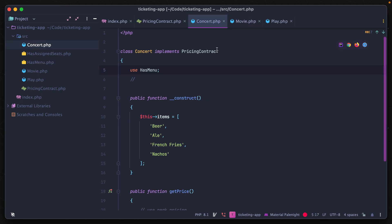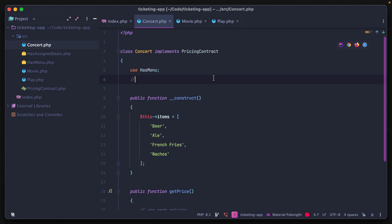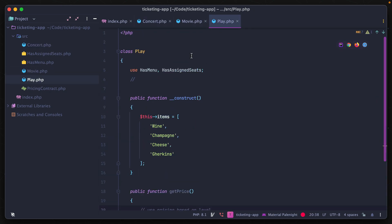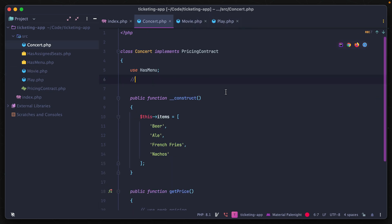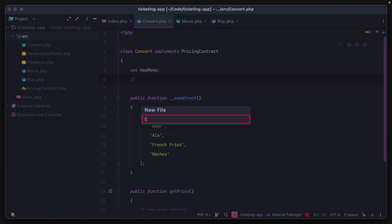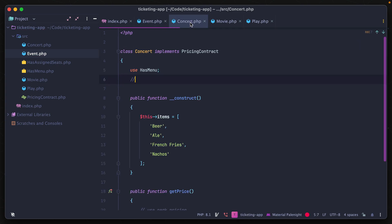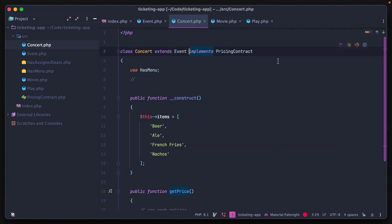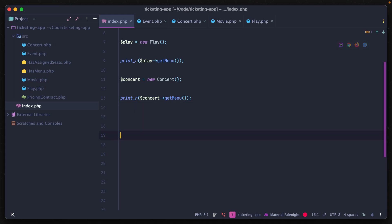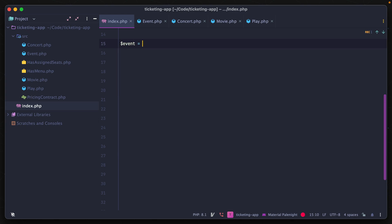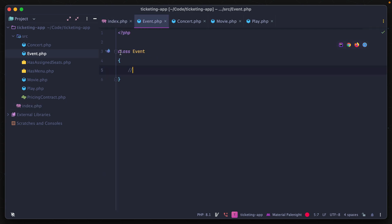Moving on to abstract classes — our concert, movie, and play all represent an event, so it'd be nice to have an overarching parent class called Event. We could create a standard class and have each extend it, but the problem is I would never want to instantiate an event directly in the application, as it wouldn't be associated with any particular type. Instead, I'll make this an abstract class so it can only be extended by other classes, not instantiated on its own.